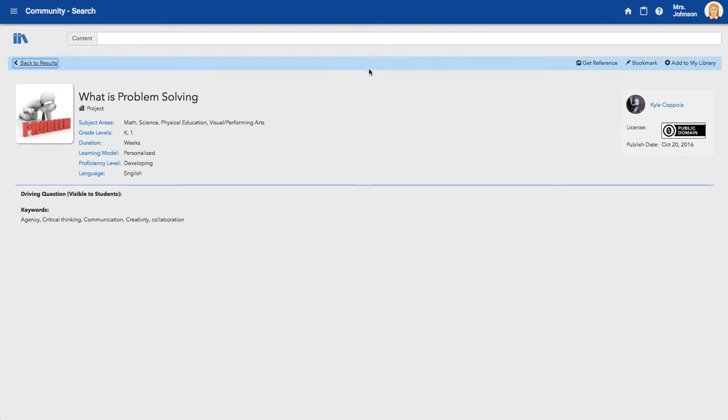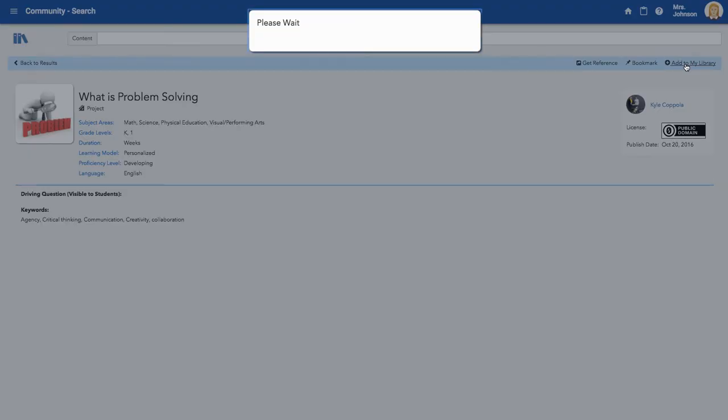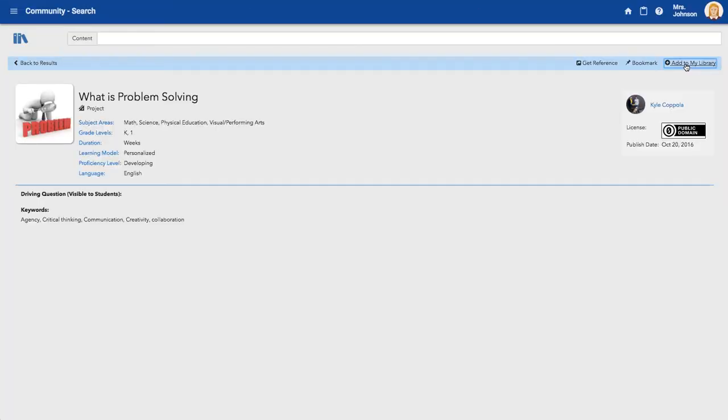As soon as you find that project you want to add to your library or any type of content from the library, you can select add to my library. And the project will automatically copy.